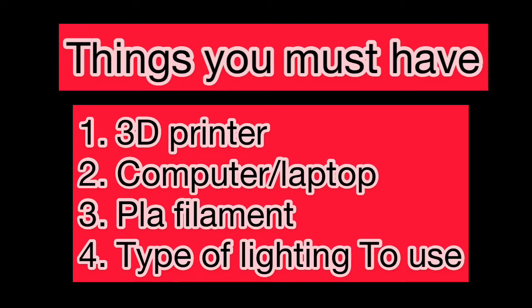We need to have a 3D printer, computer or laptop, PLA filament, and a type of lighting to use.